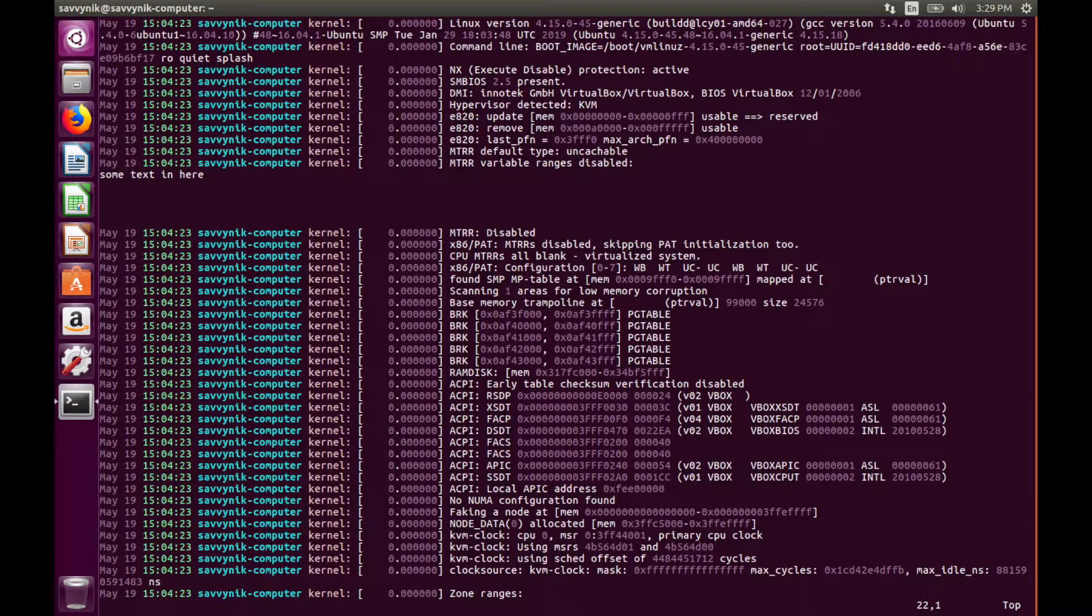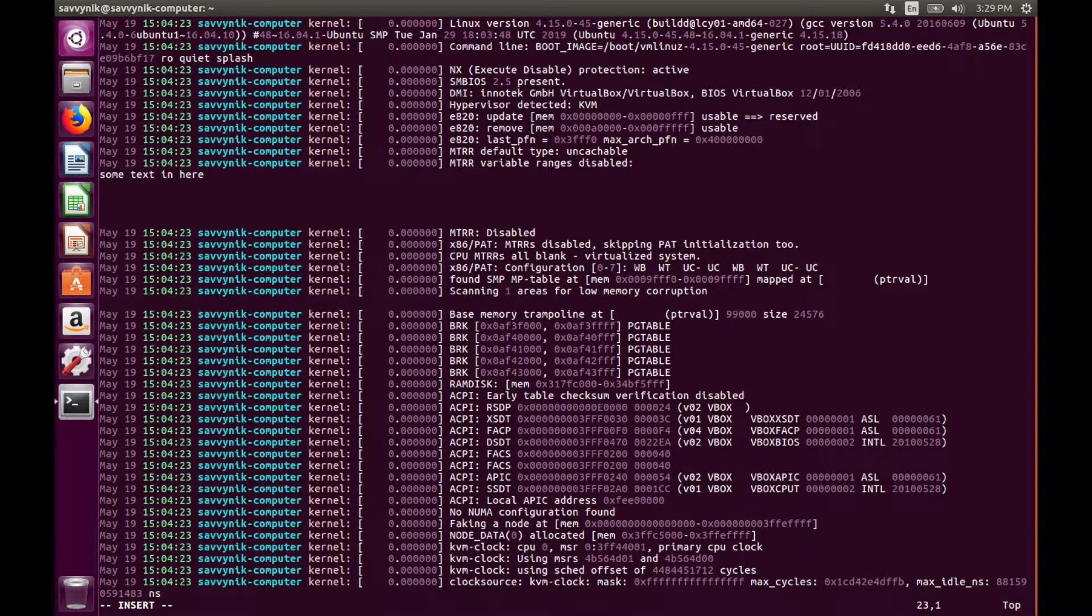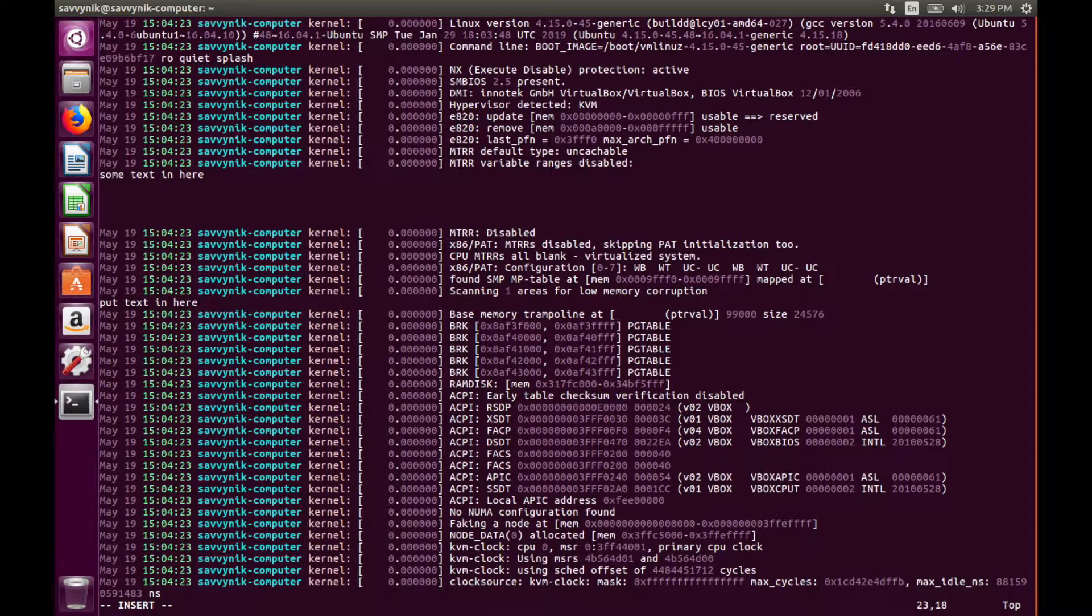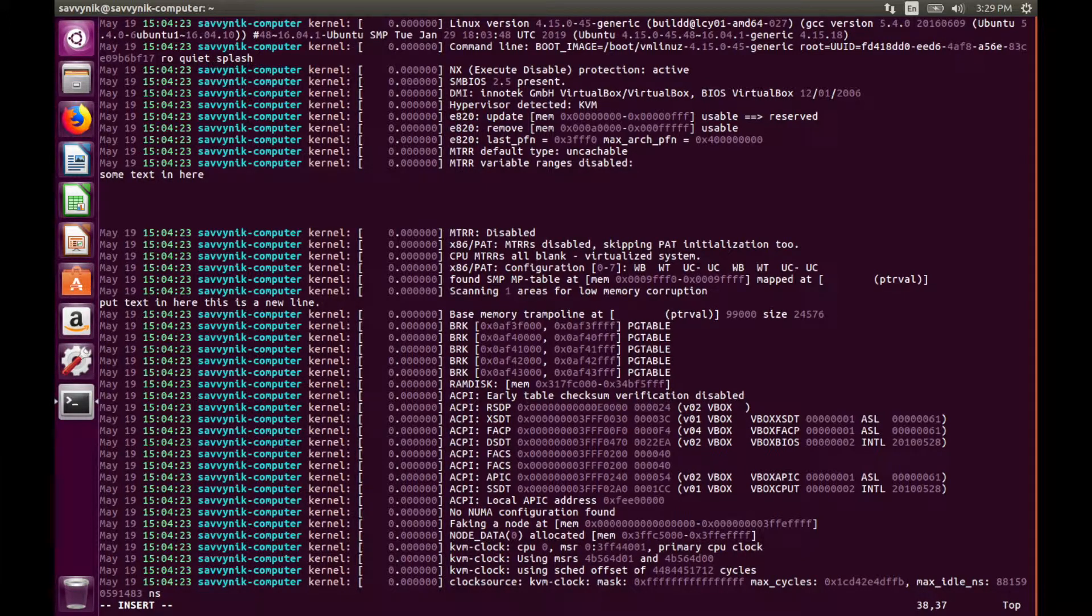There's also a different way to insert text. If you want to automatically create a new line, type O. O creates a new line and then you can put text in. So put text in here. This is a new line. So it's very simple to use.